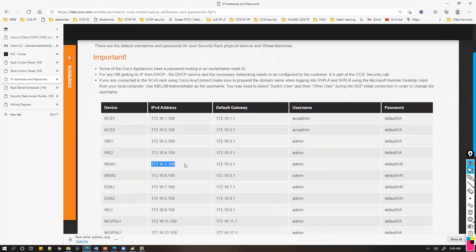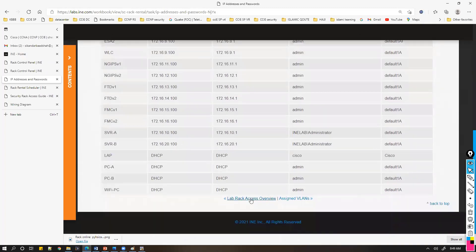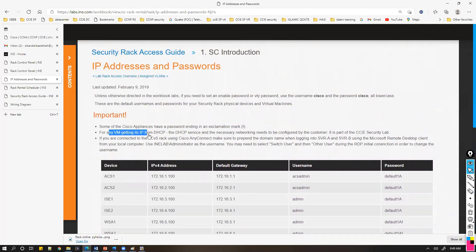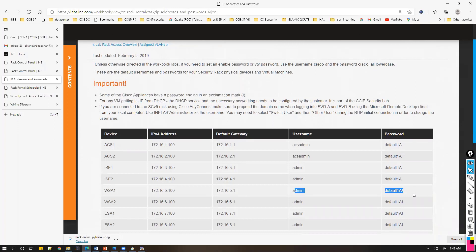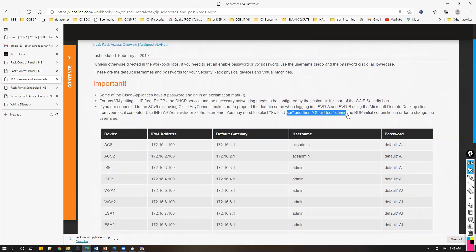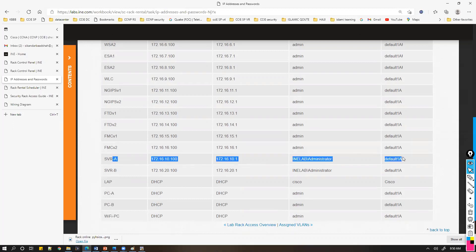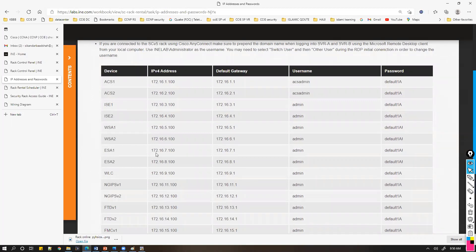You'll be accessing these devices from one of the servers. Some Cisco appliances have specific usernames and passwords — there are no defaults left, as they've already been set. For PCA, the password will be admin with default '1A'. You'll also need Server A to access other devices, using administrator credentials. Make sure you know the IP addressing and passwords in order to log into any of the devices.